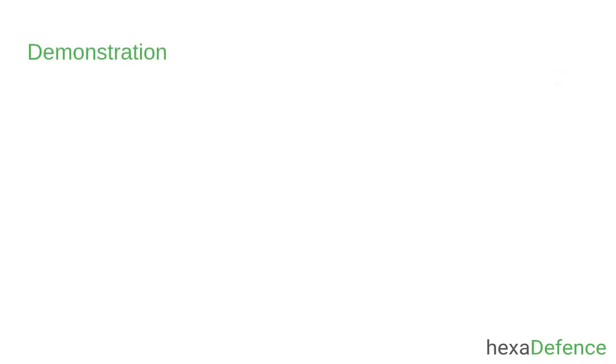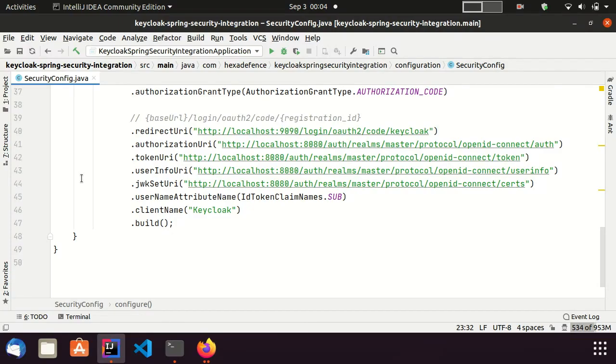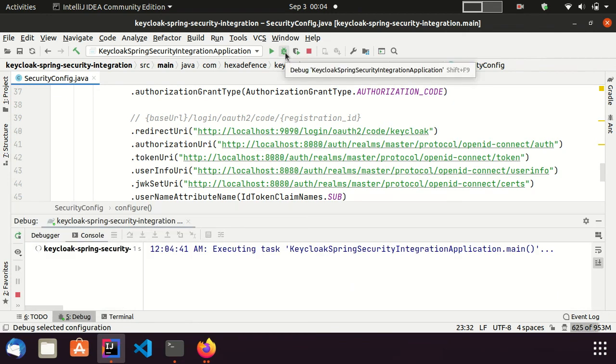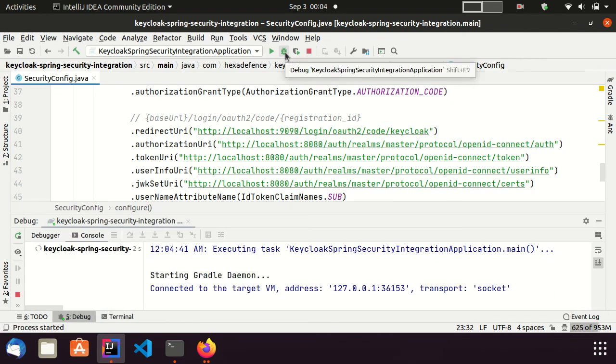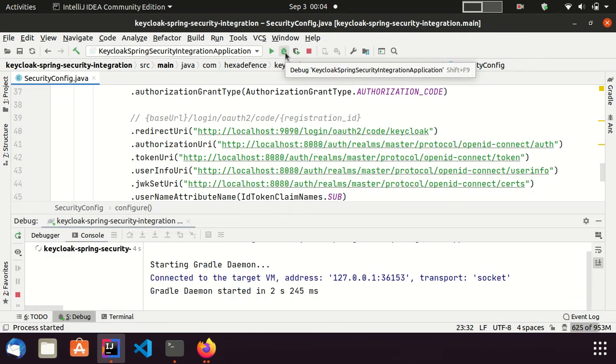Alright, it is time to demonstrate the setup. I start the server in debug mode. My Keycloak server is already running on port 8080.